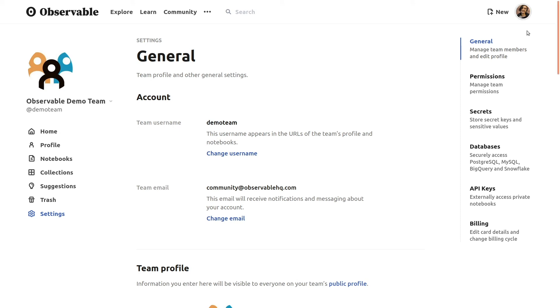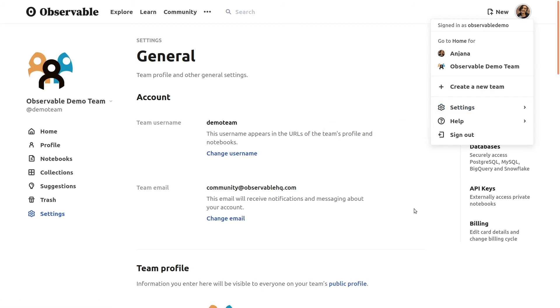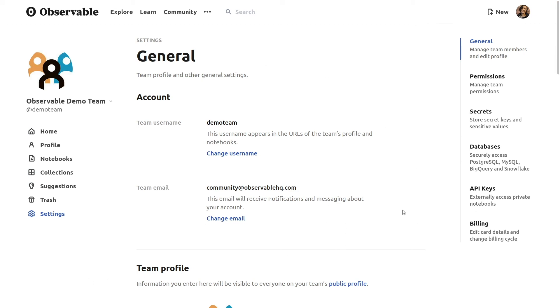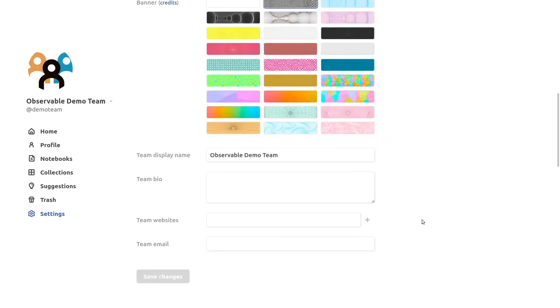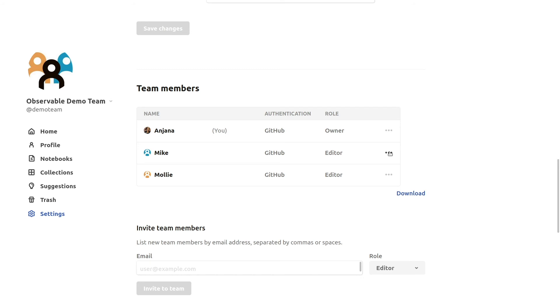Team owners can manage users' roles from the team's settings page, which once again we can navigate to from the avatar in the upper right of any Observable page. On the settings page, you can see and edit information about the team, such as the contact email address, and scrolling down, you'll see a list of all the team members. Owners can change any member's team-wide role, for example to promote a teammate to co-owner, or to restrict a teammate from being able to create or edit notebooks.